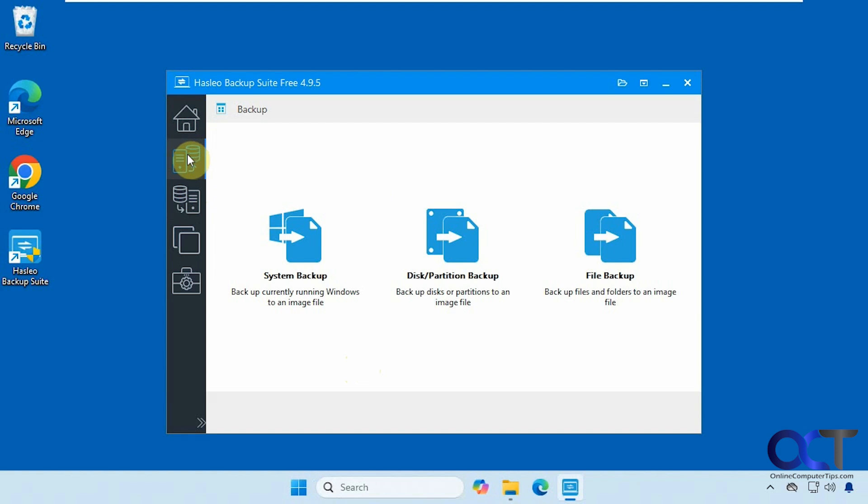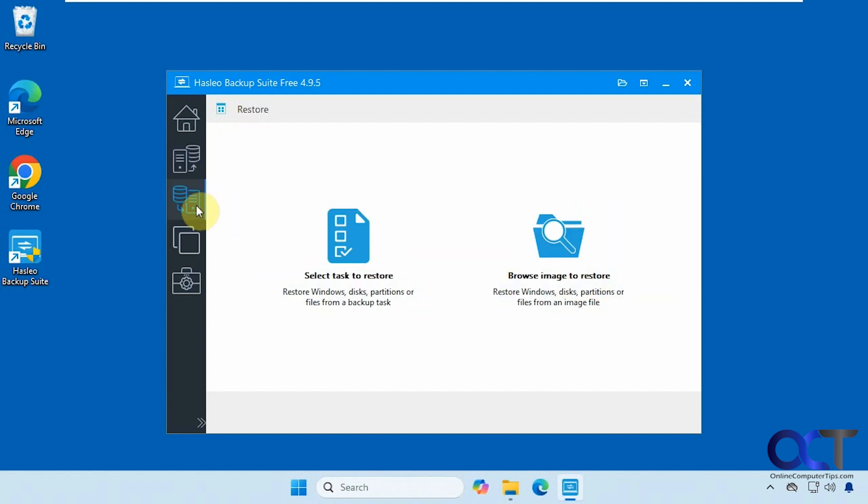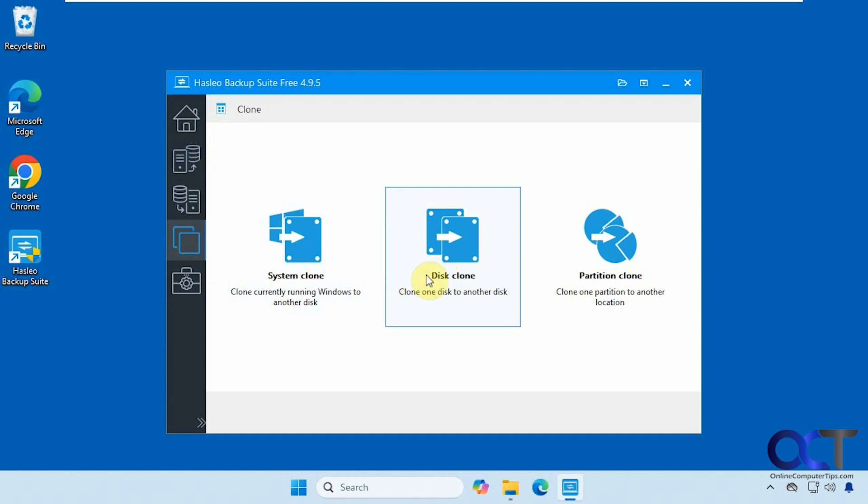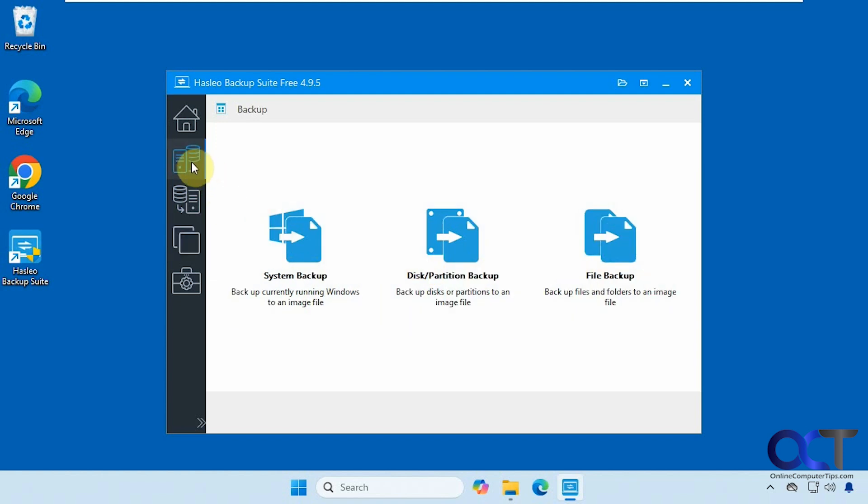So we're going to go to the backup section here. You have your system backup, which is what we're going to do. You could do a disk or partition backup. That'll back up the drive or partition. Let's say you want to back it up to another drive, just have a copy of it. And then you could do file backup. Here's the restore section we'll get to. And here's the clone option. So if you want to clone Windows to another drive, you could do this. We did a video on how this works. I'll put a link in the description if you want to check that out. You could also just clone a disk. It won't be bootable unless you use this option here. If you have multiple partitions on a disk, you could clone a specific partition.